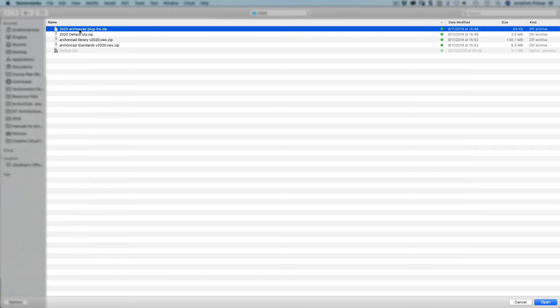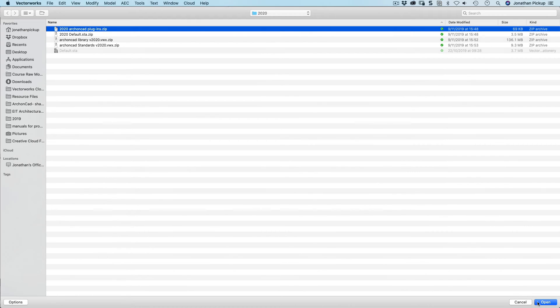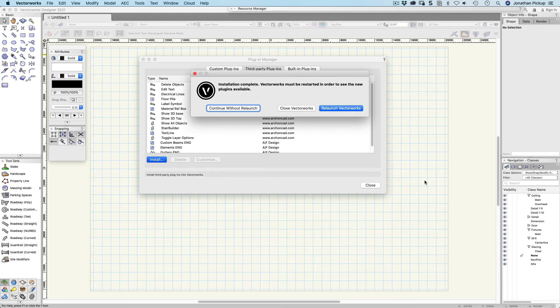So you do have to go back and recompress them. You select it, click on open, and then you'll have to relaunch VectorWorks. It'll install them and then restart VectorWorks.